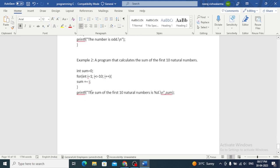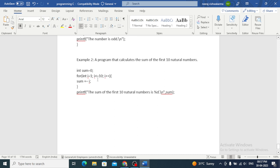The second example is a program that calculates the sum of the first 10 natural numbers. We initialize sum = 0 and use a for loop: for (int i = 1; i <= 10; i++), adding each value of i to sum. In this example, we use a for loop to iterate over the first 10 natural numbers and add them together.